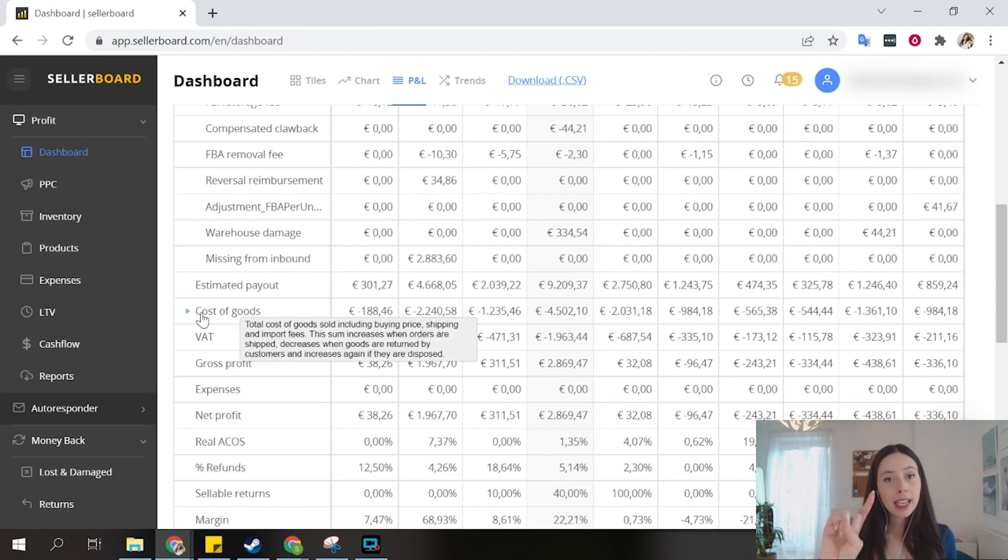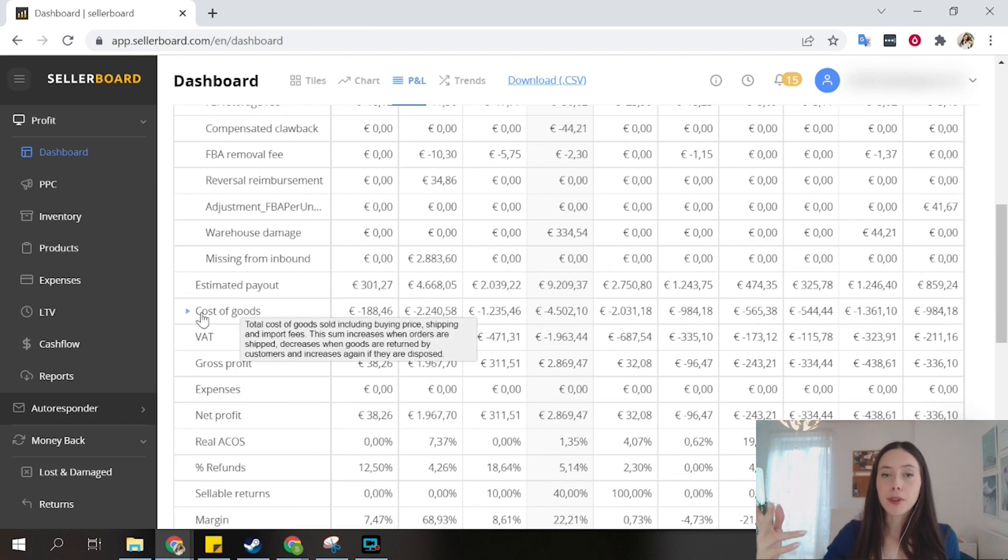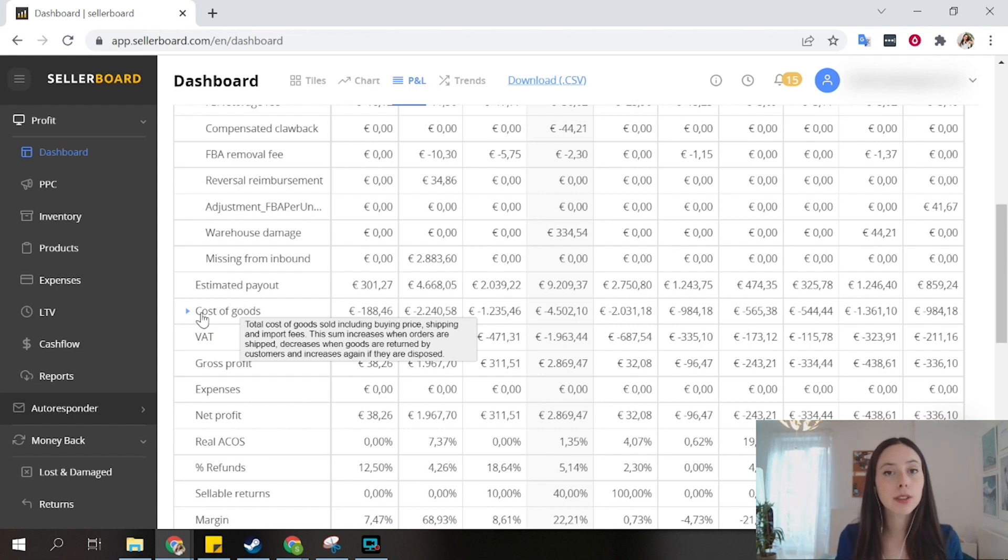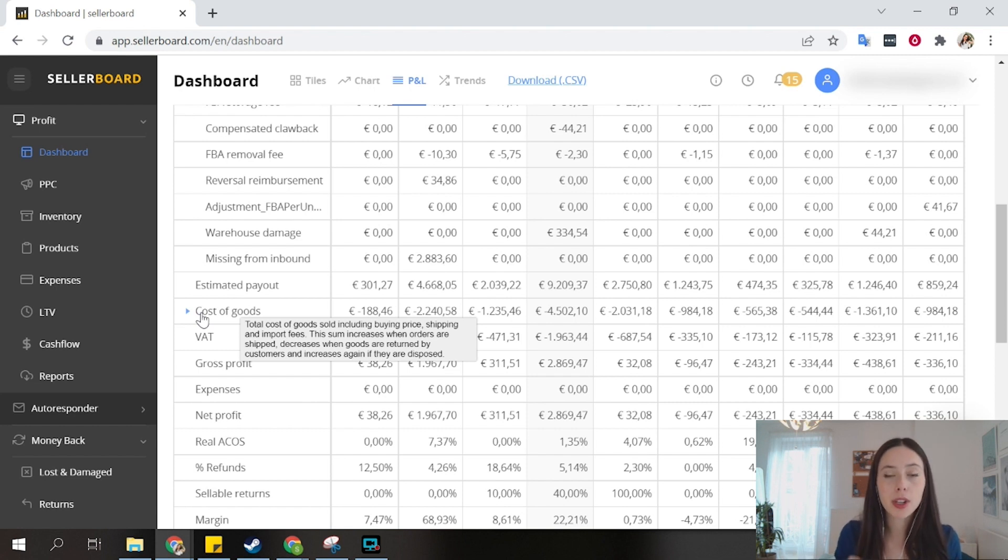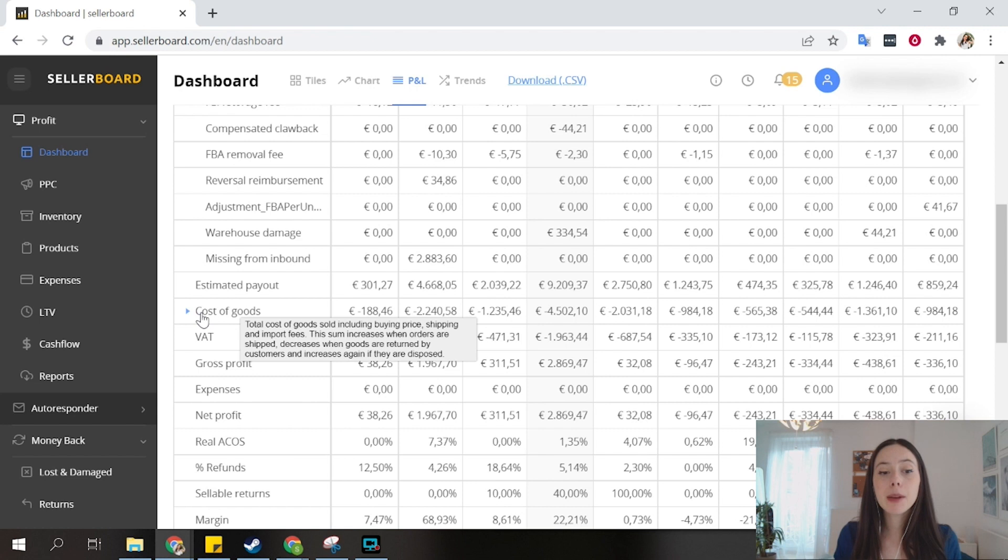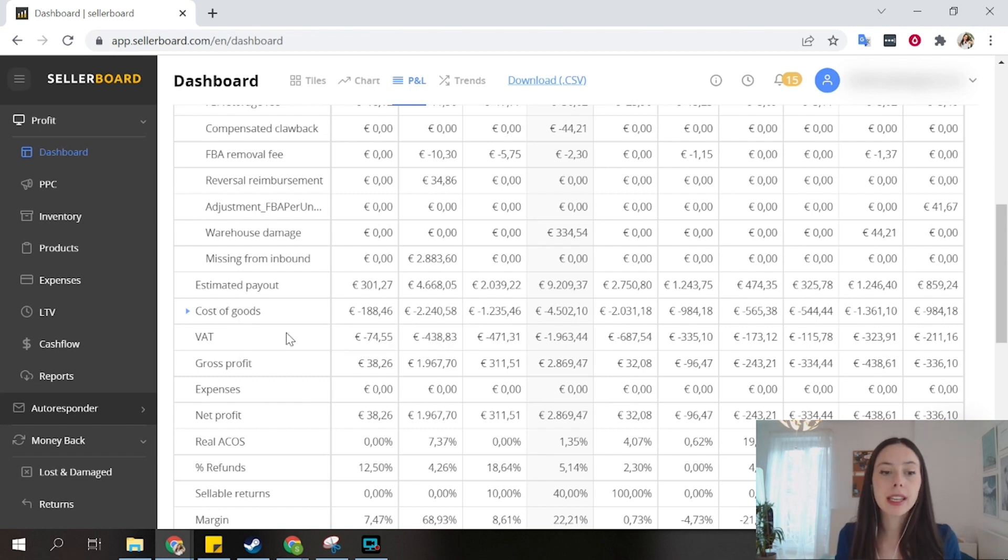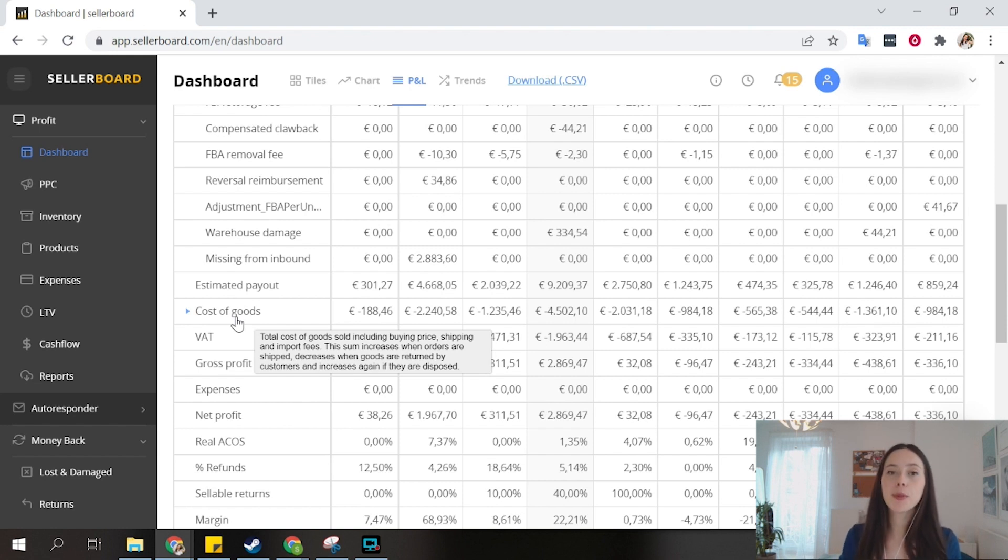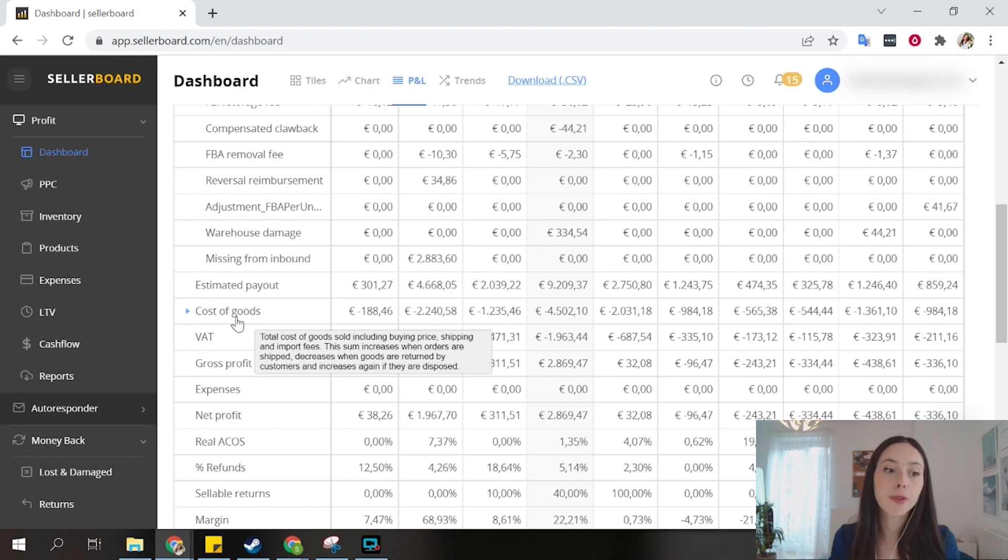One thing that we need to set up besides the API for advertising, which is two clicks, is the cost of goods. In order for your P&L to be calculated correctly, we need to tell Sellerboard how much our goods actually cost. I set it up only for one product so far, so the data we are looking at is not completely correct. I want to finish setting it up for one more product, and I will show you how right now.